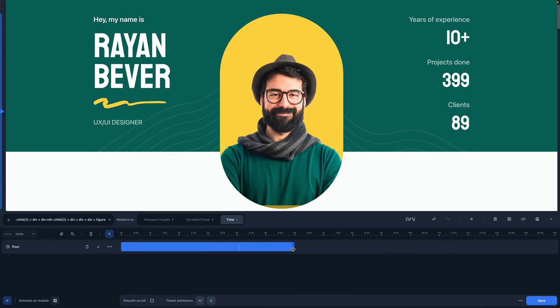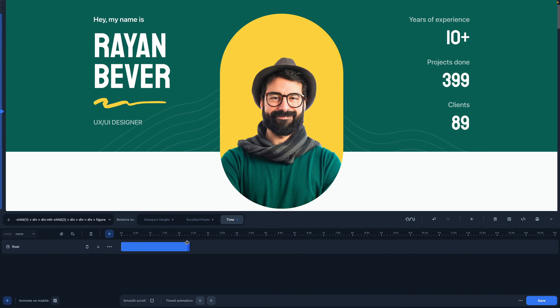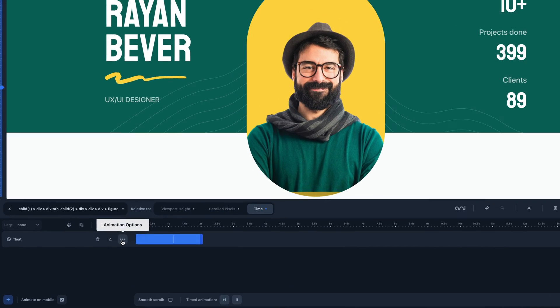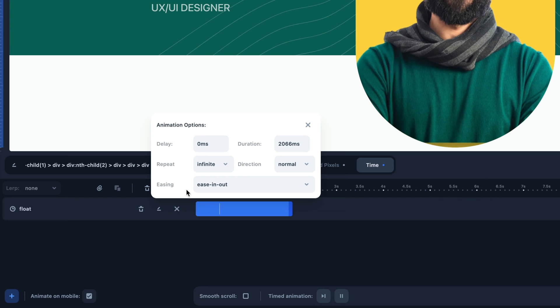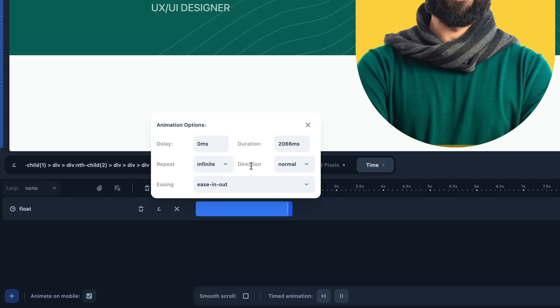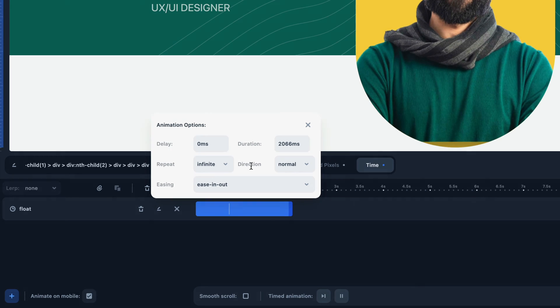Moreover, we can select the duration, the delay, and if the animation should loop indefinitely, if we choose that option.